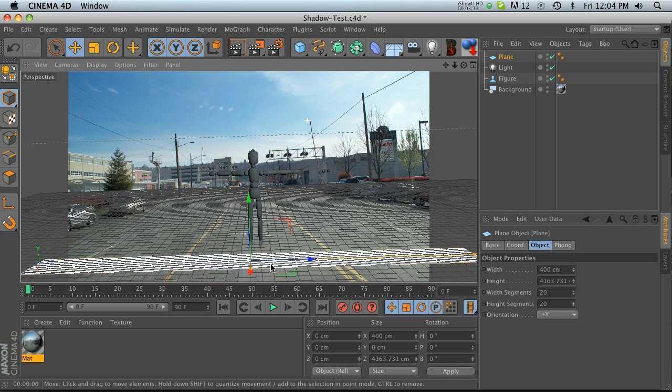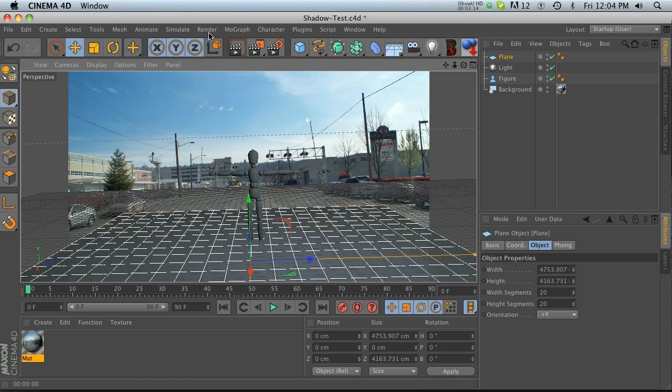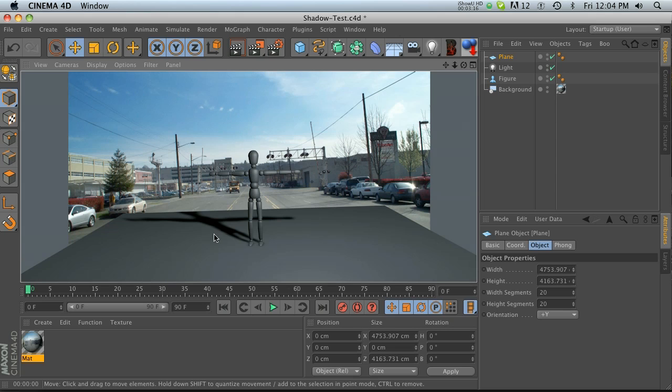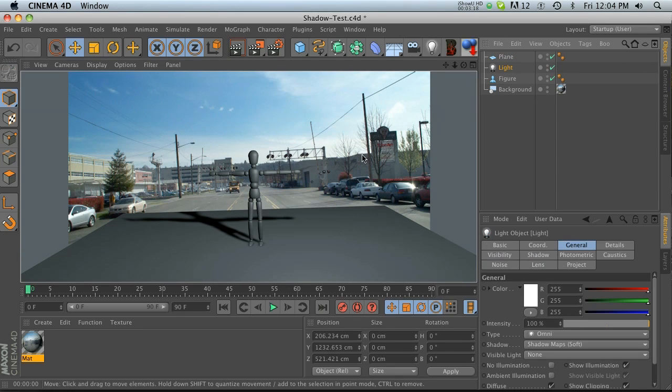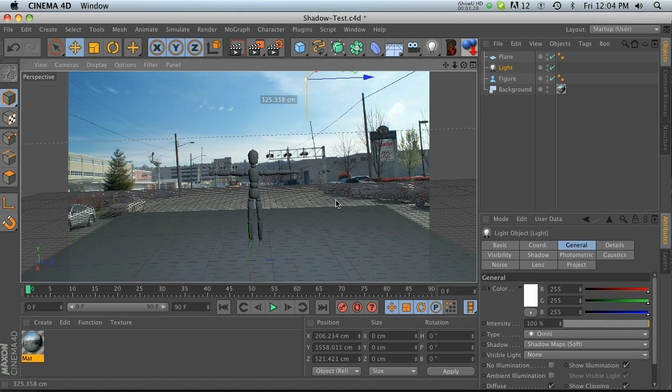Let's make a plane and we'll scale this guy up. This will be our shadow catching plane. Going to hit render again and I can see that we're getting somewhere. Let's take our light and move it up a little bit so the shadow isn't quite as long.